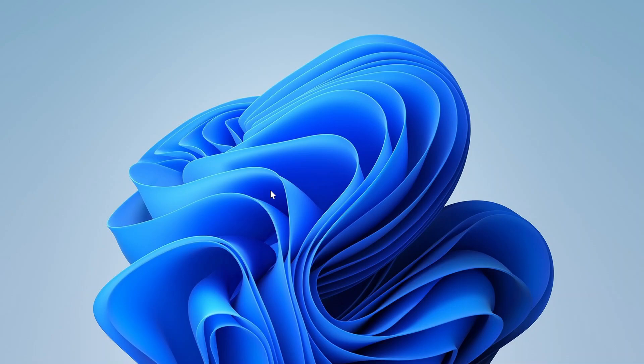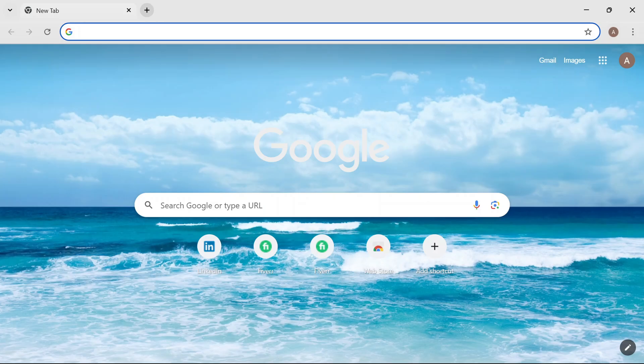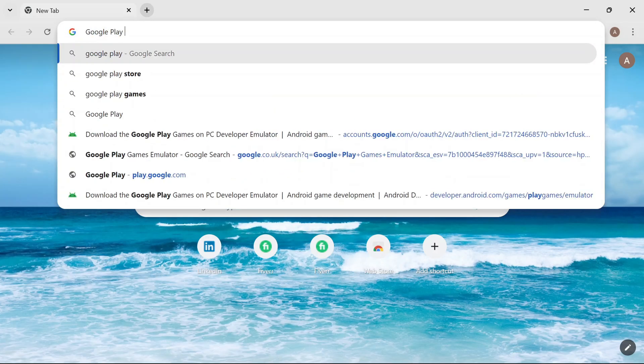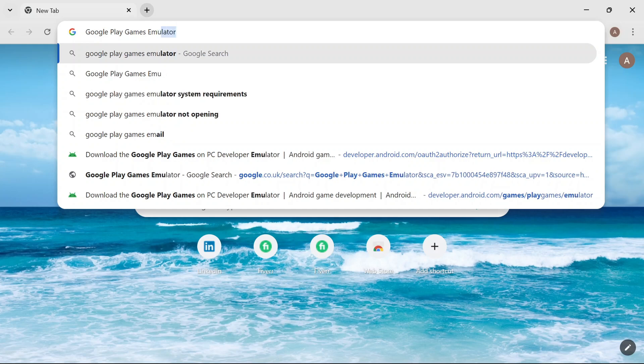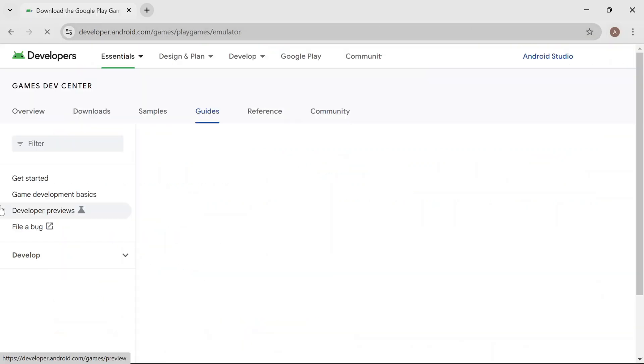First, open your PC and go to Chrome. Search for Google Play Games Emulator and click on the first website.